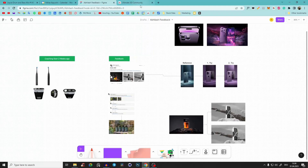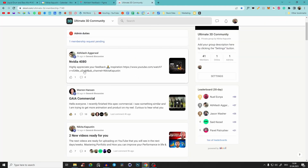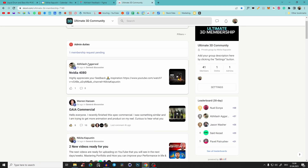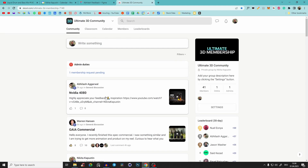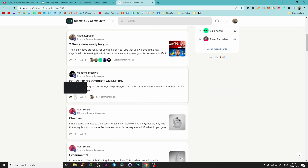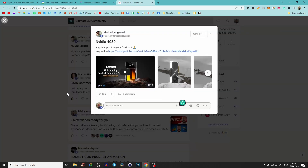Hello guys! So a little bit different video today. A student of my one-on-one coaching program, Abhilash Agarwal, asked for some feedback in our Ultimate 3D community, like also other people.